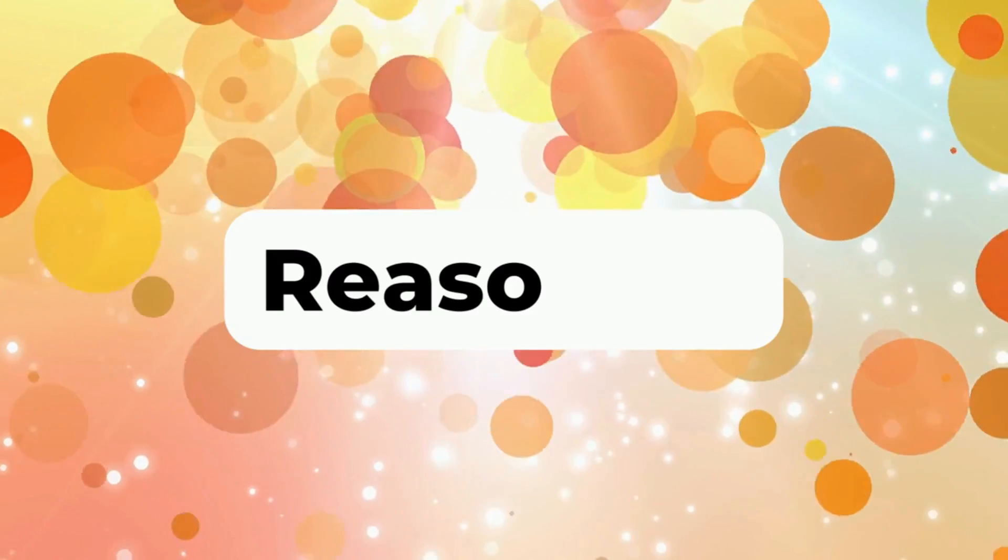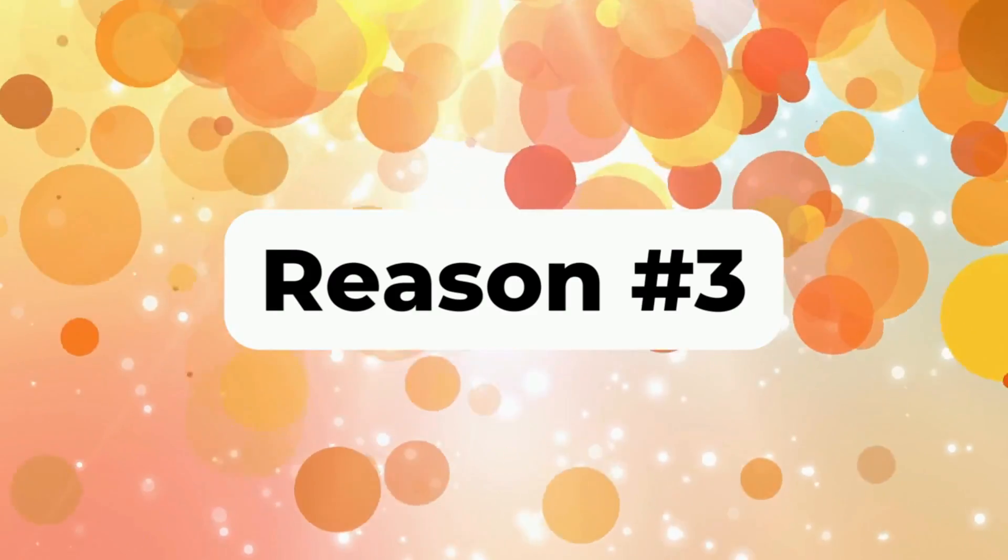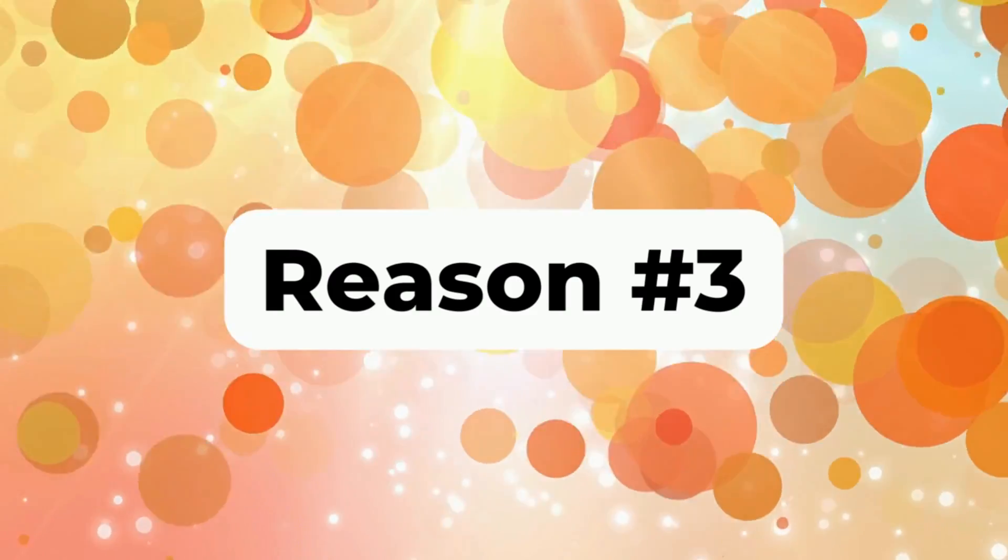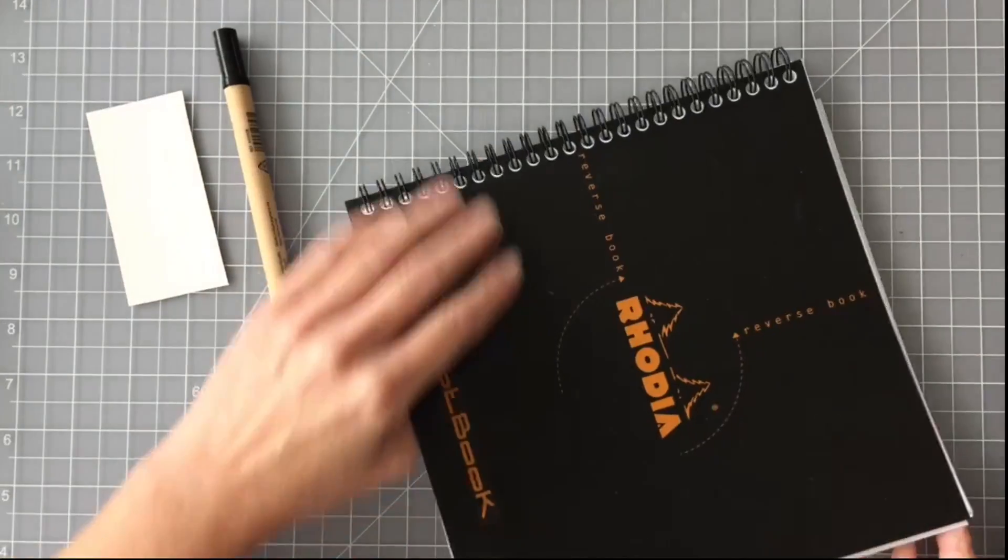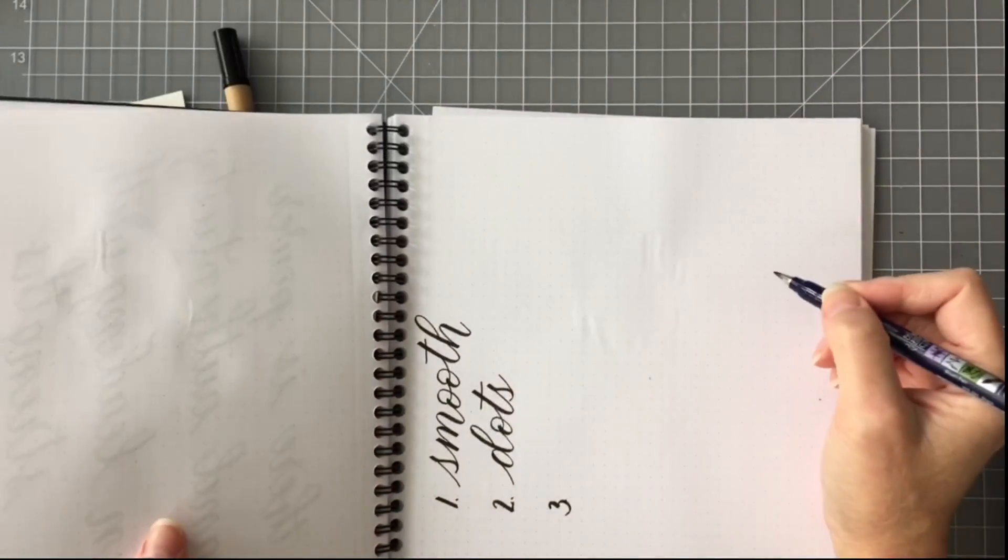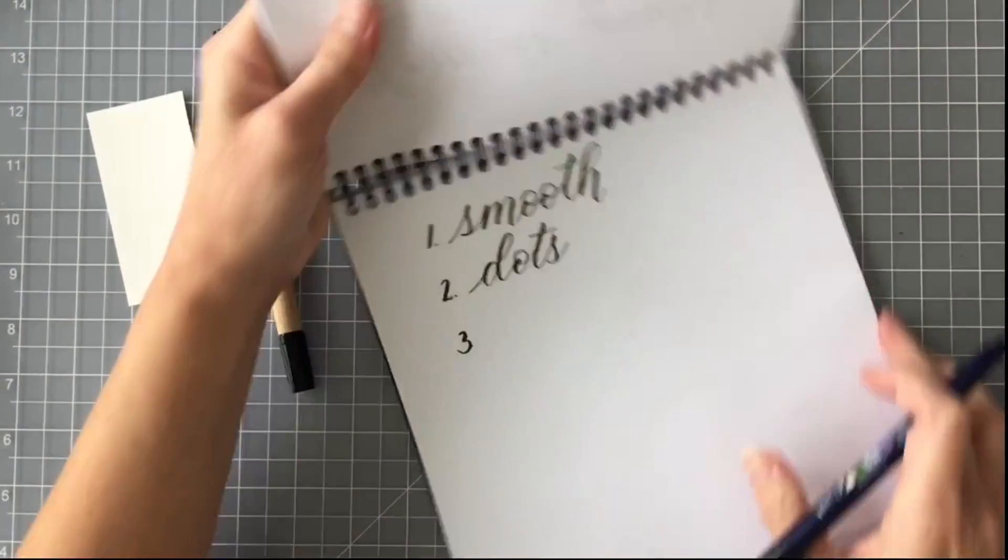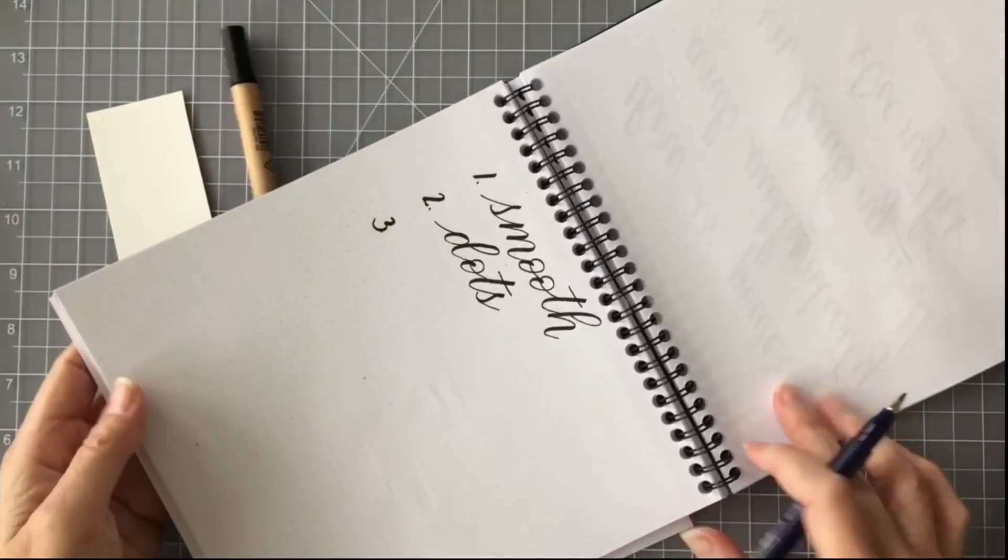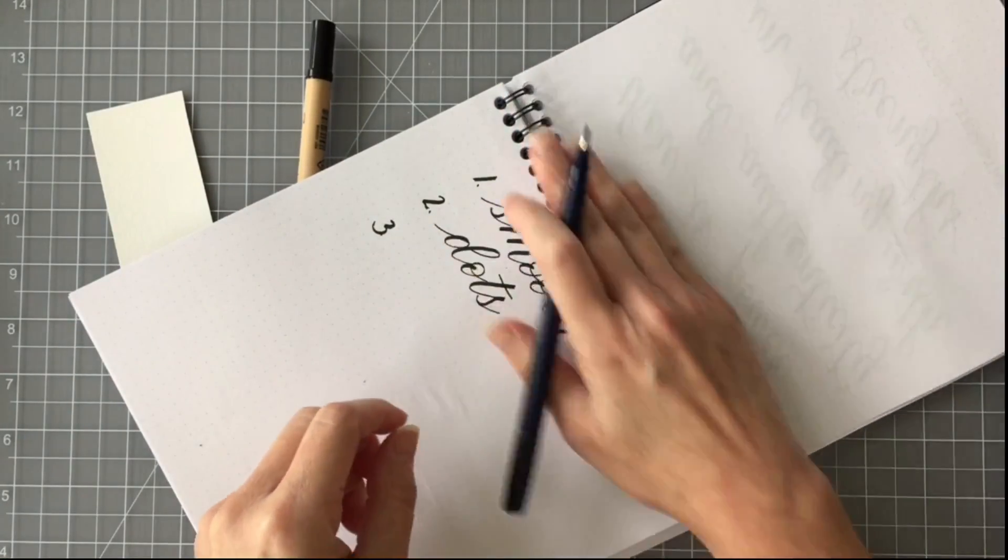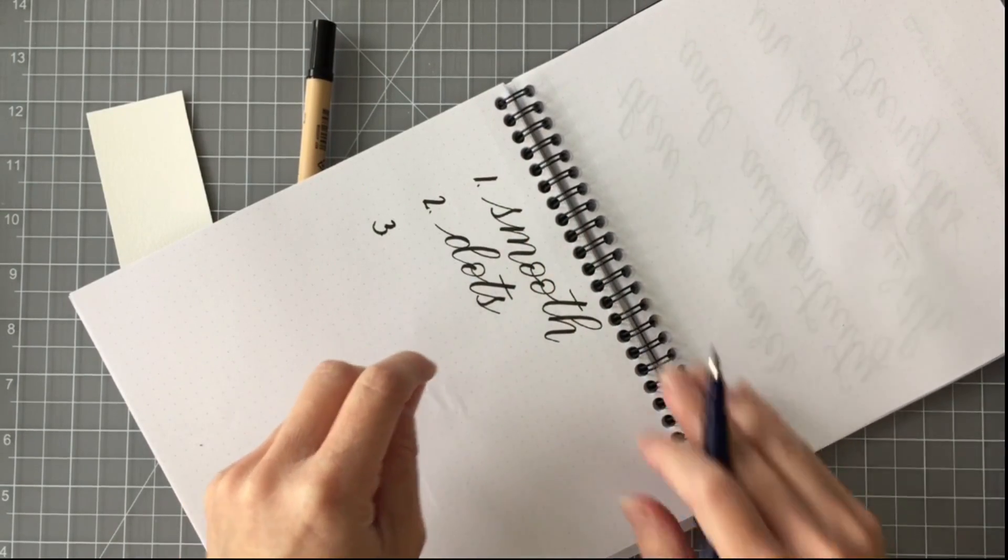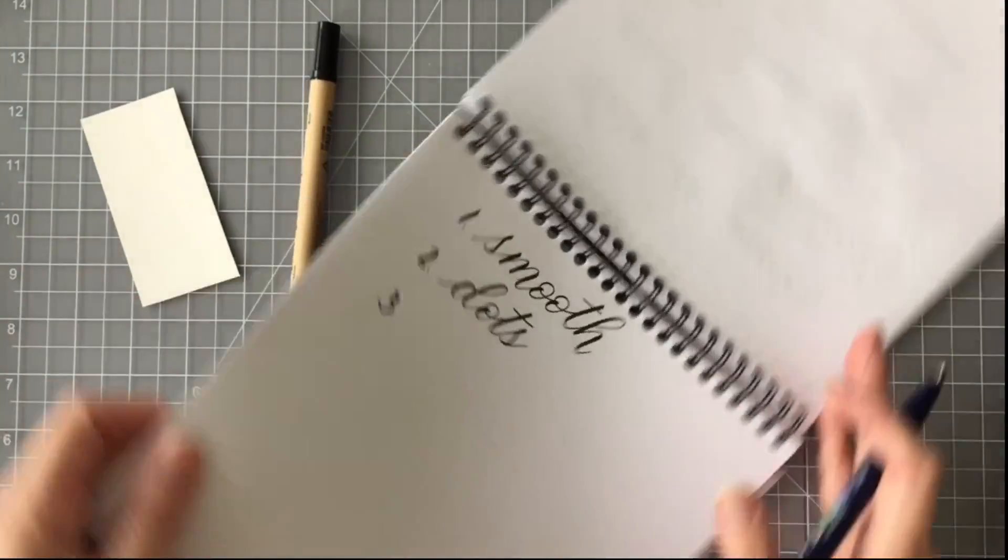The third reason that I love the Rhodia dot pad is the name of it is the reverse book. And so I could write in it this way if I wanted to, I could write in it this way if I wanted to, any way that I turn it. So for lefties, having the coil on this side, on the right side, is a great help.